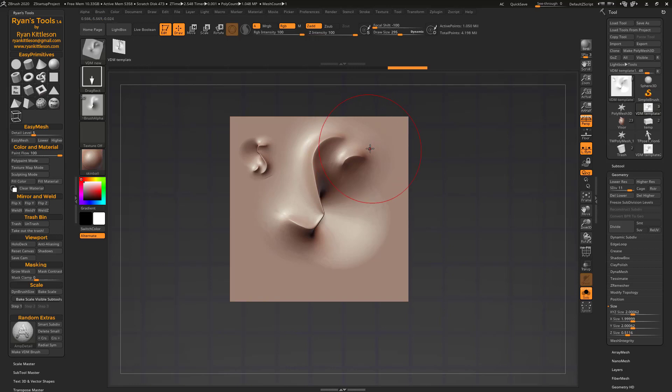All right. So this is Ryan's Tools 1.4. Download it on Gumroad. There's a link in the description. It is free. Donations are accepted. However, please donate so I can keep working on this. Everybody who has donated, thank you so much. You've really helped out. And if you've been skating by freebie style, that's cool too. But if you can make a donation, please. Thank you very much and have a good one.